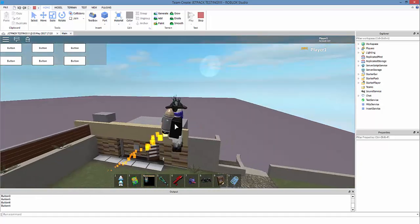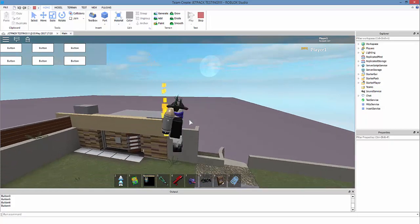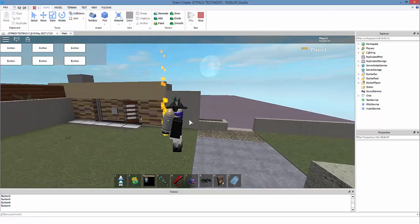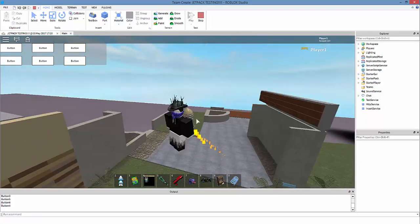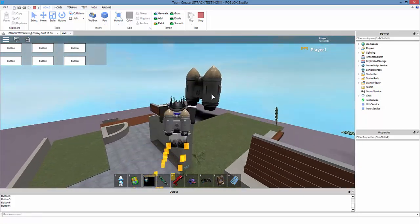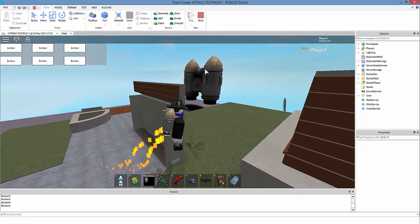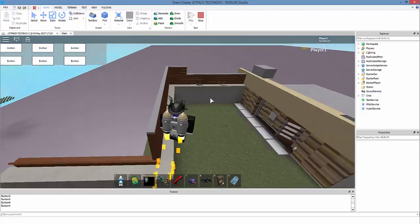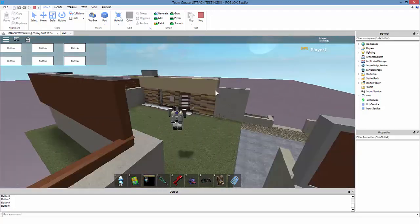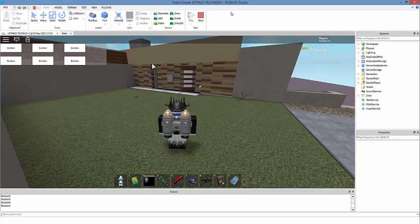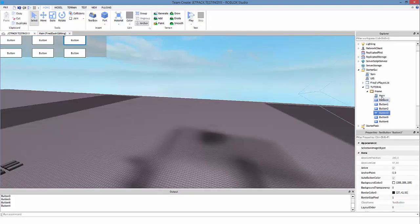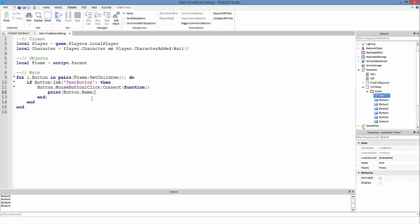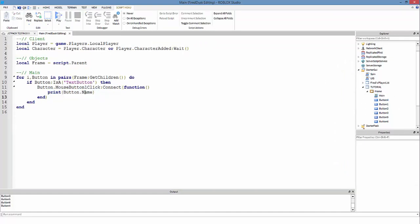Jetpack - I might make a jetpack tutorial for you guys also, have an animation that plays, pretty neat. I built the jetpack over here.